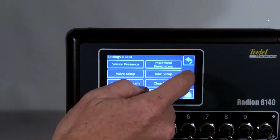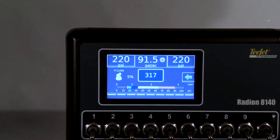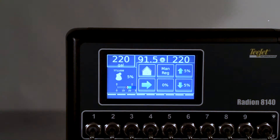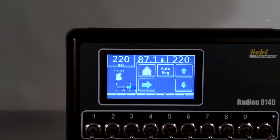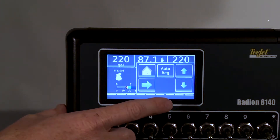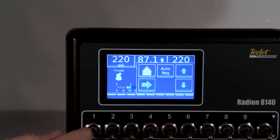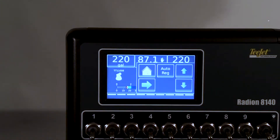Once that choice is made, return to the work screen. In the work screen, select Manual. Manual mode is now selected. Notice the increase and decrease arrows. With connections to the valve, holding the up arrow should increase pressure.